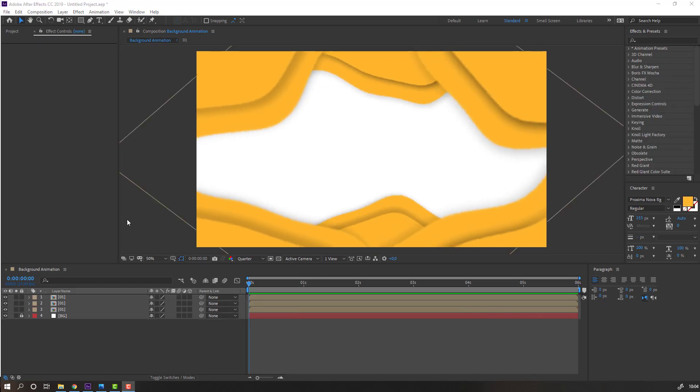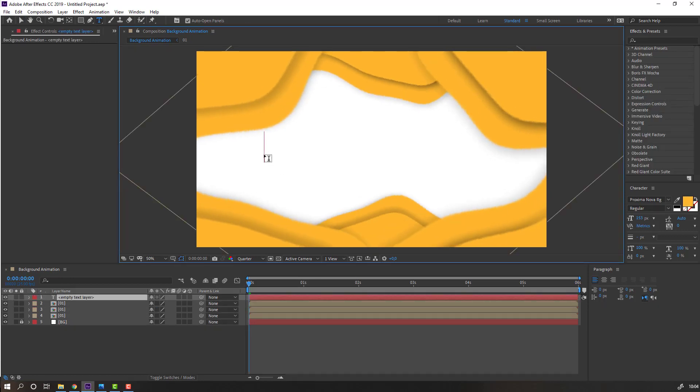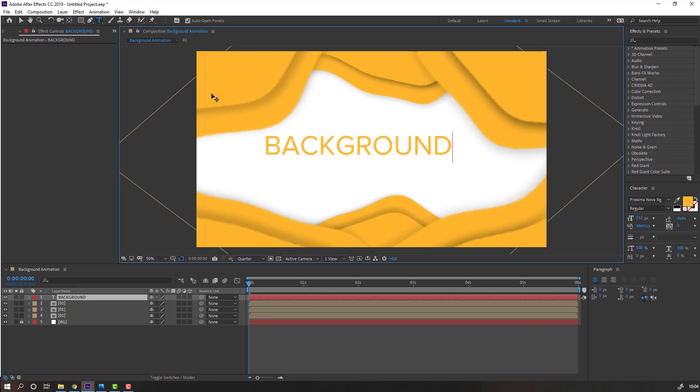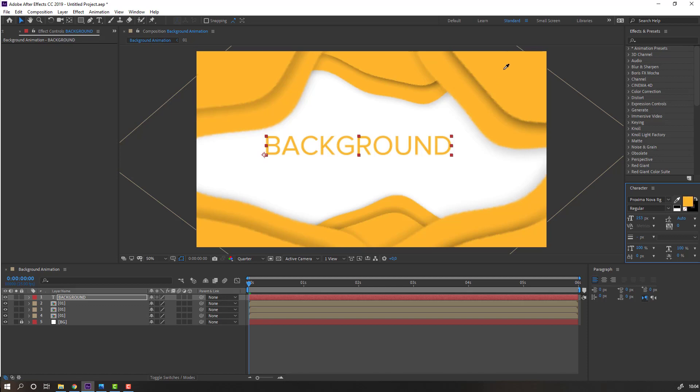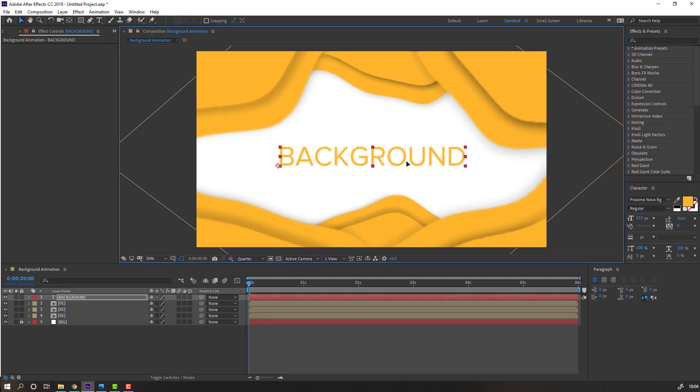In this time, let's go to text and let's write background. Select color to this yellow, move it here.